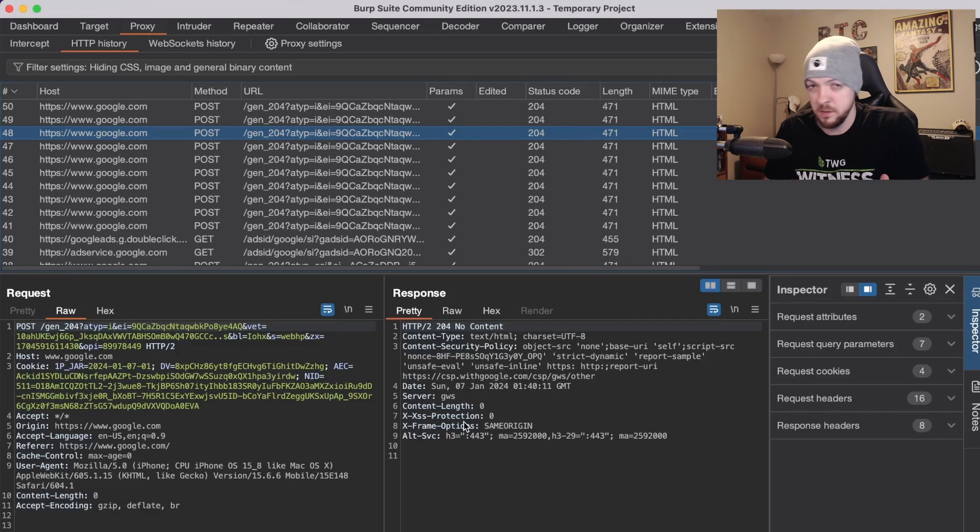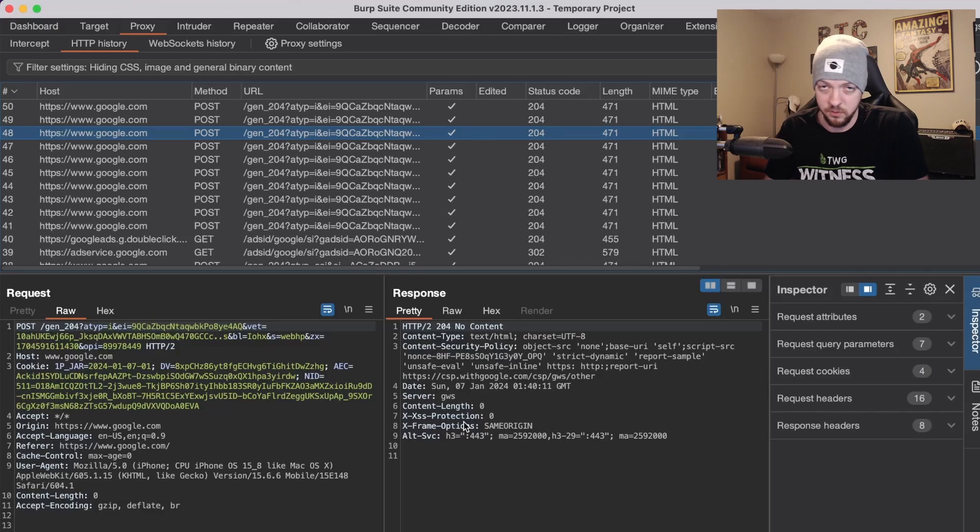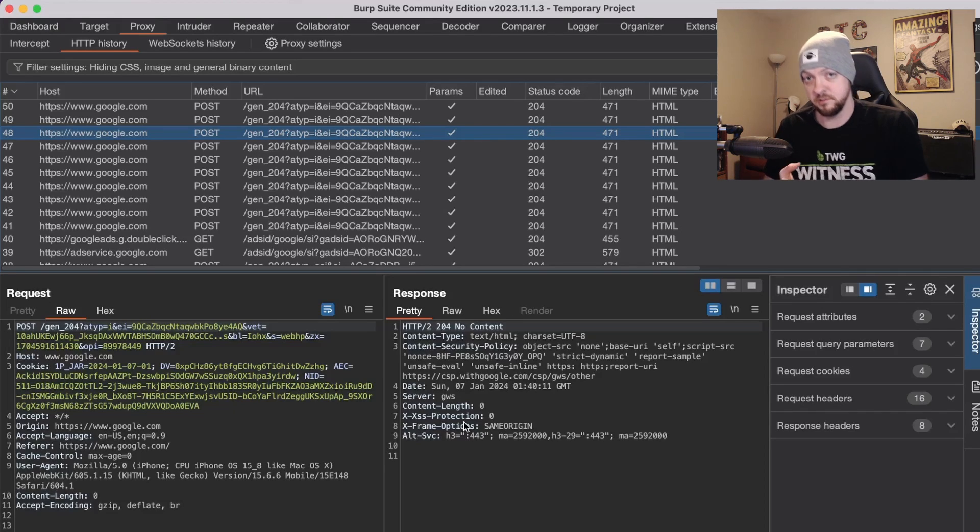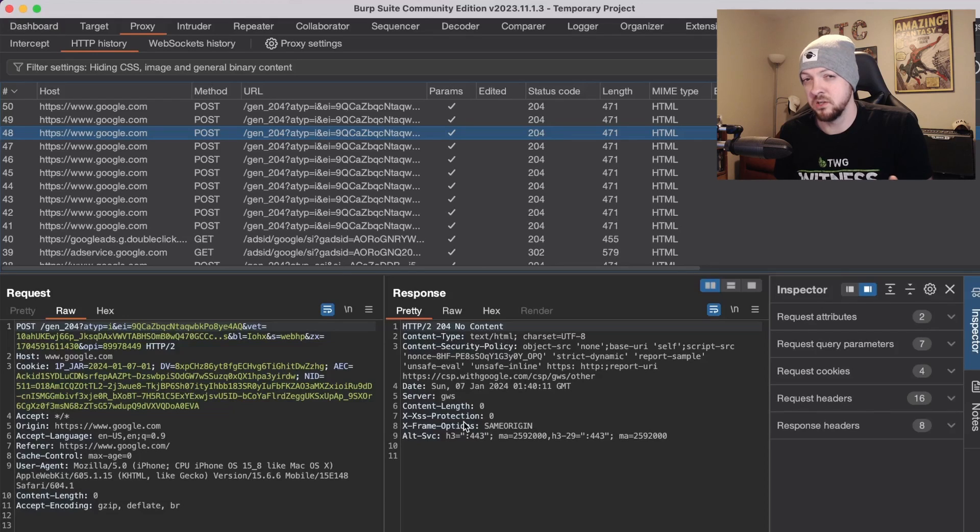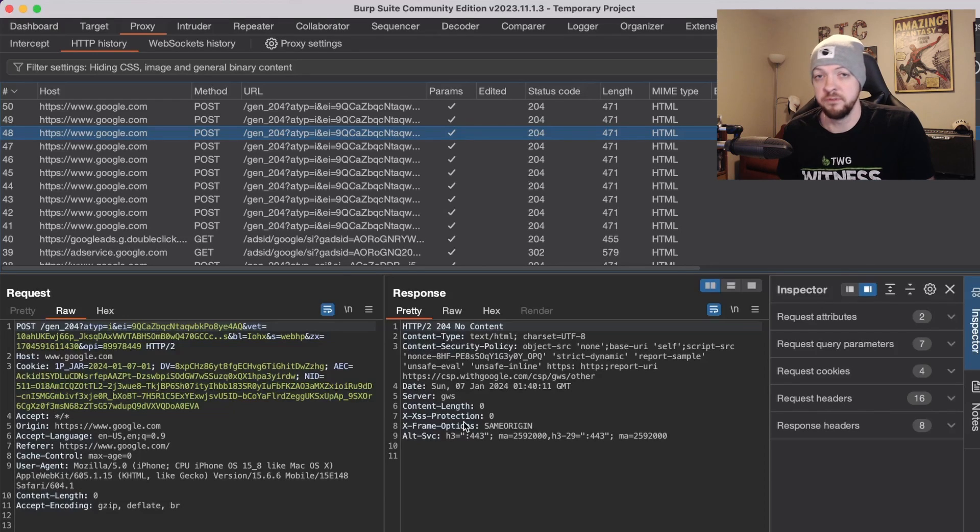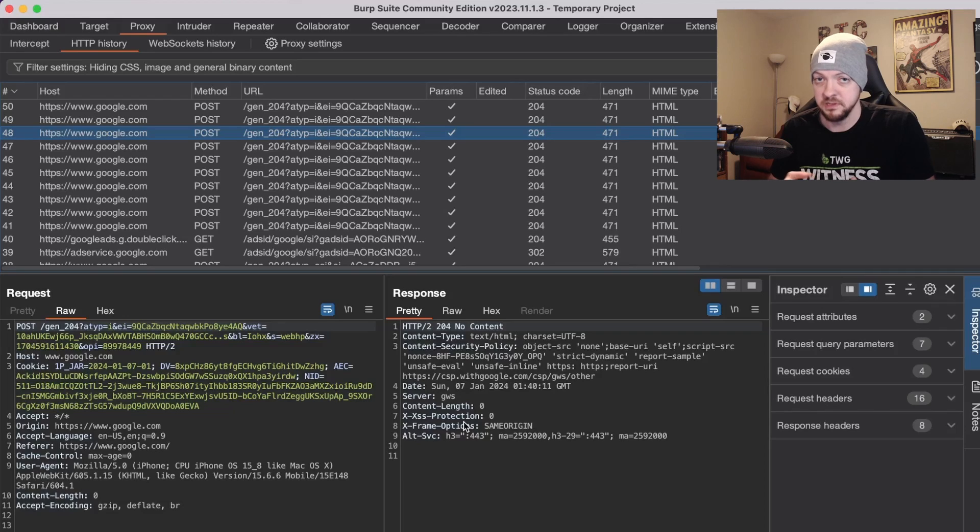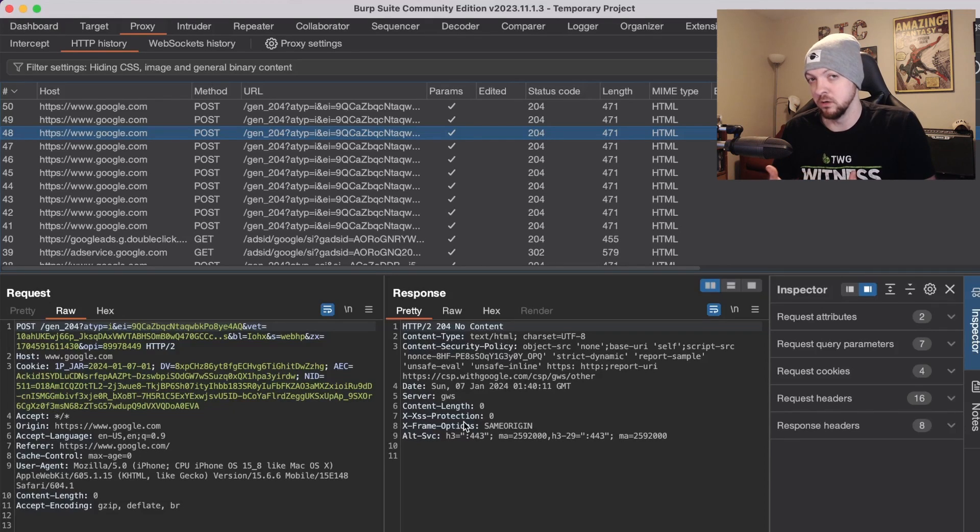There's an argument about whether or not it even does enough to make it worth the trouble of enabling it because as I'm about to show you it is fairly easy to bypass in most cases. But especially in apps that handle sensitive information, for example like banking apps or medical apps and things like that, a lot of times you will see SSL pinning enabled.